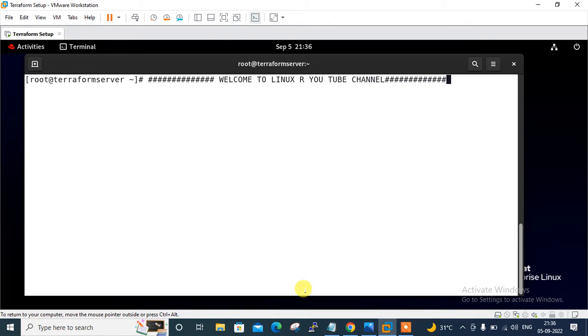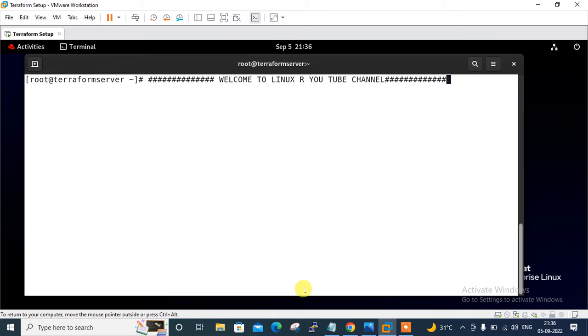So Terraform supports multiple cloud services provider. It is an open source tool developed by HashiCorp using IAC. We can manage the infrastructure setup with configuration files. For example, we can deploy, update and manage our infrastructure by defining the required resources using Terraform. So in this demonstration, we will see how we can create an AWS user and attach a policy to it using Terraform. So let's begin the lab session.